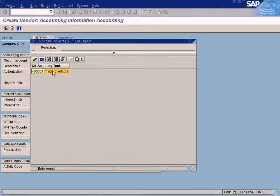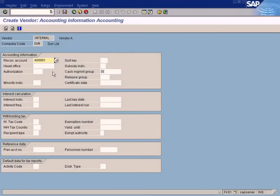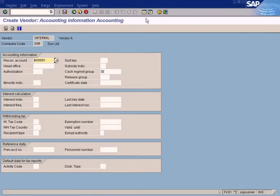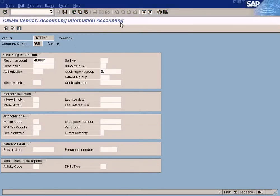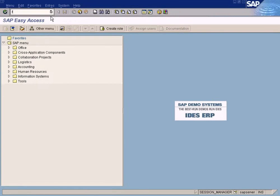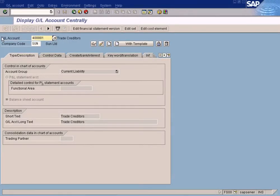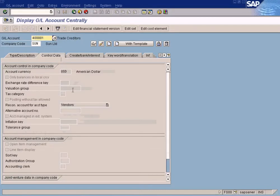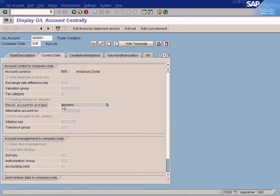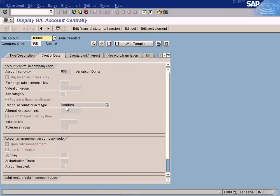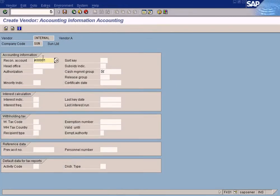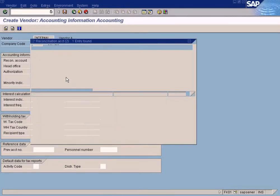Reconciliation Account. You'd enter Recon Account as Trade Creditors. Let me just show you this. This account, GL Account, FS00. See this? I'll define this as a Recon Account for Vendors. So that's why it is being shown here.